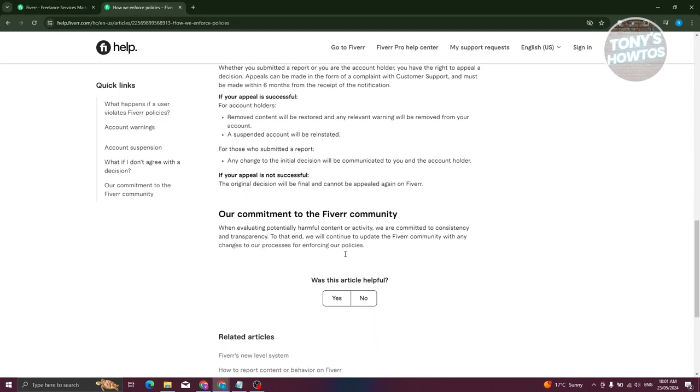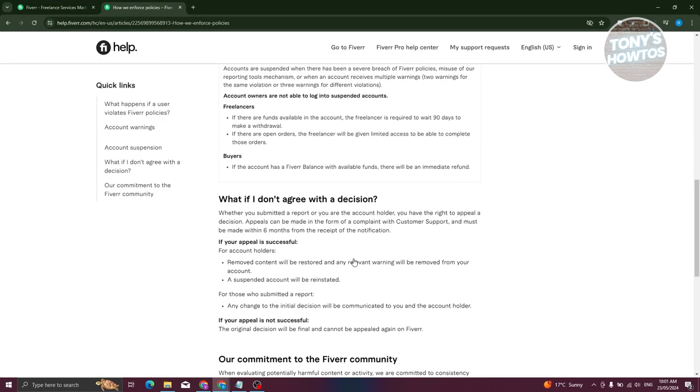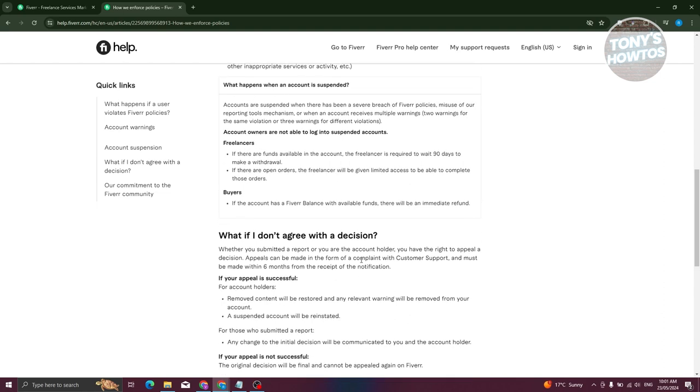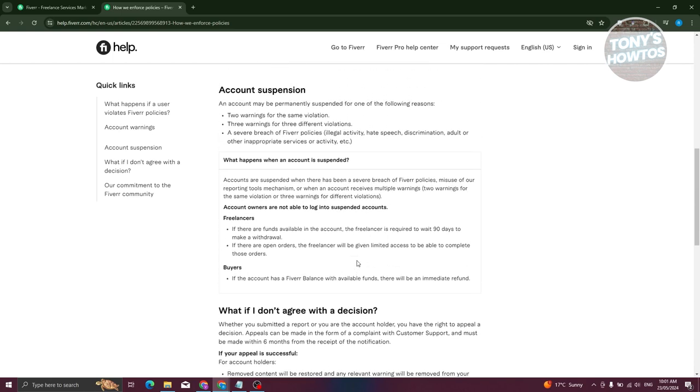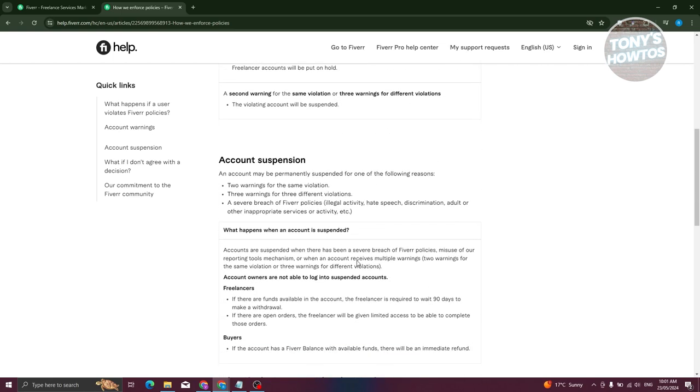Now this is from the article that Fiverr actually provided us. So in this case, usually if you're doing some violation in regards to their policies, typically if you do the same mistake or violations two times in a row and you've received a warning on it, you are grounds for suspension.